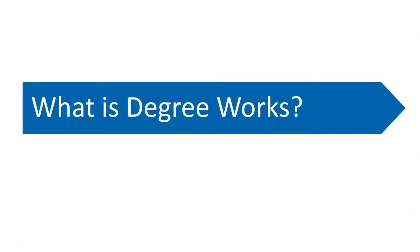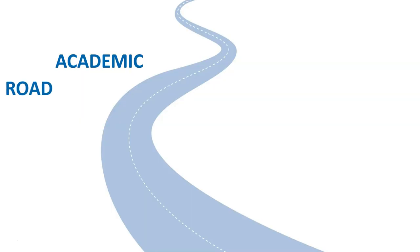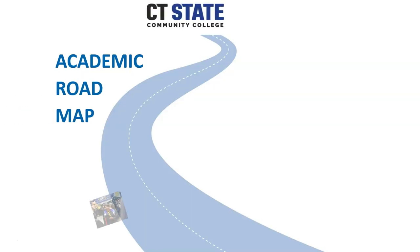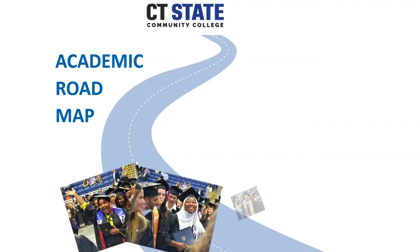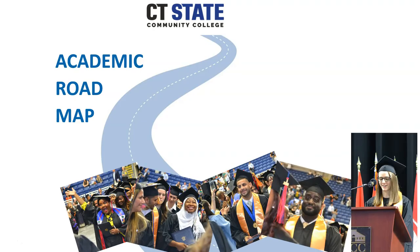So, what exactly is DegreeWorks? You can think of DegreeWorks kind of like a roadmap taking you from your first semester at CT State to the graduation stage, like a GPS that will tell you exactly what to do and how to get there.